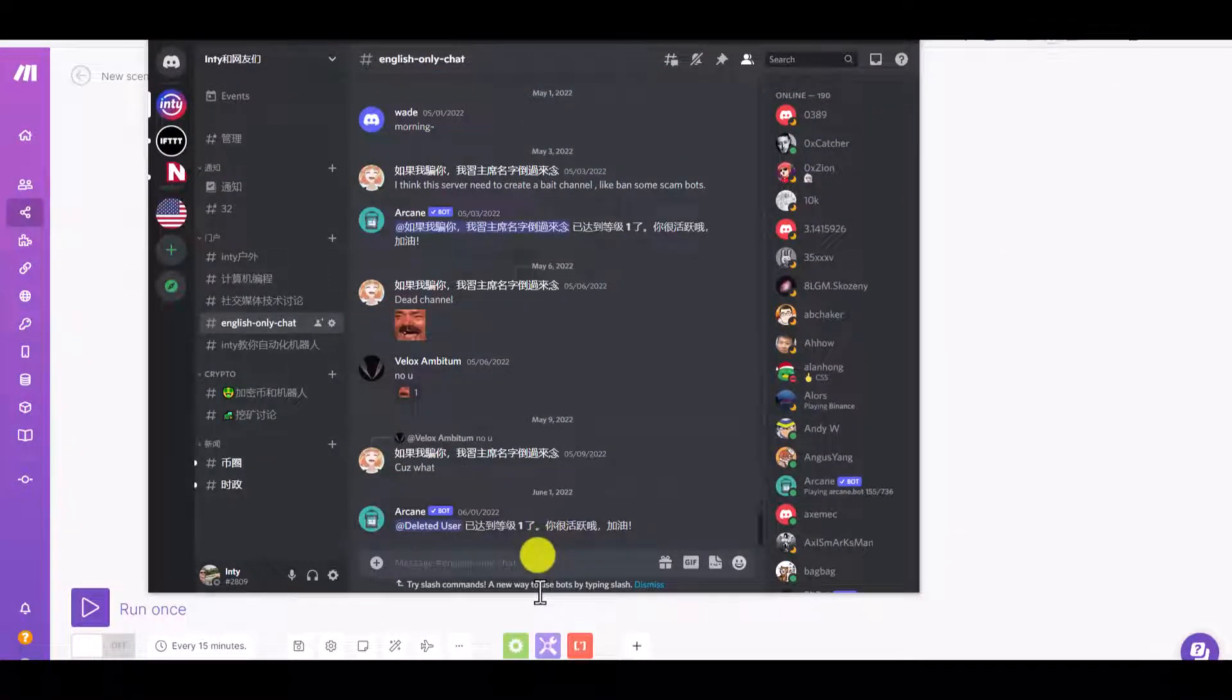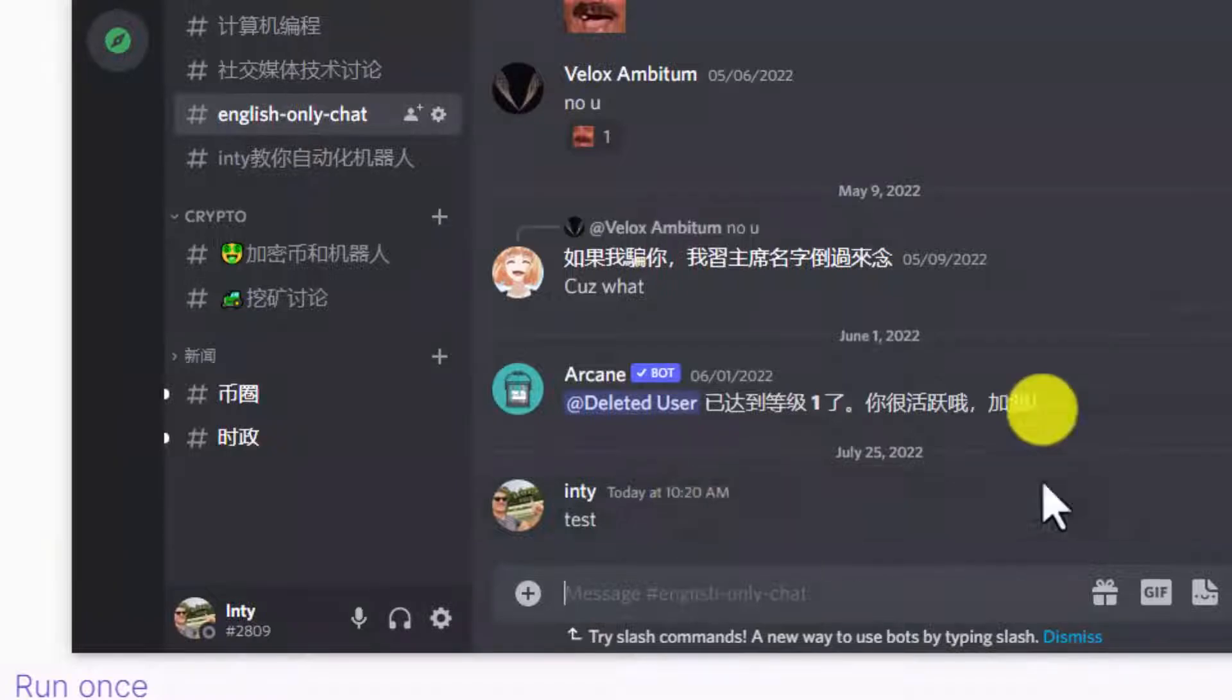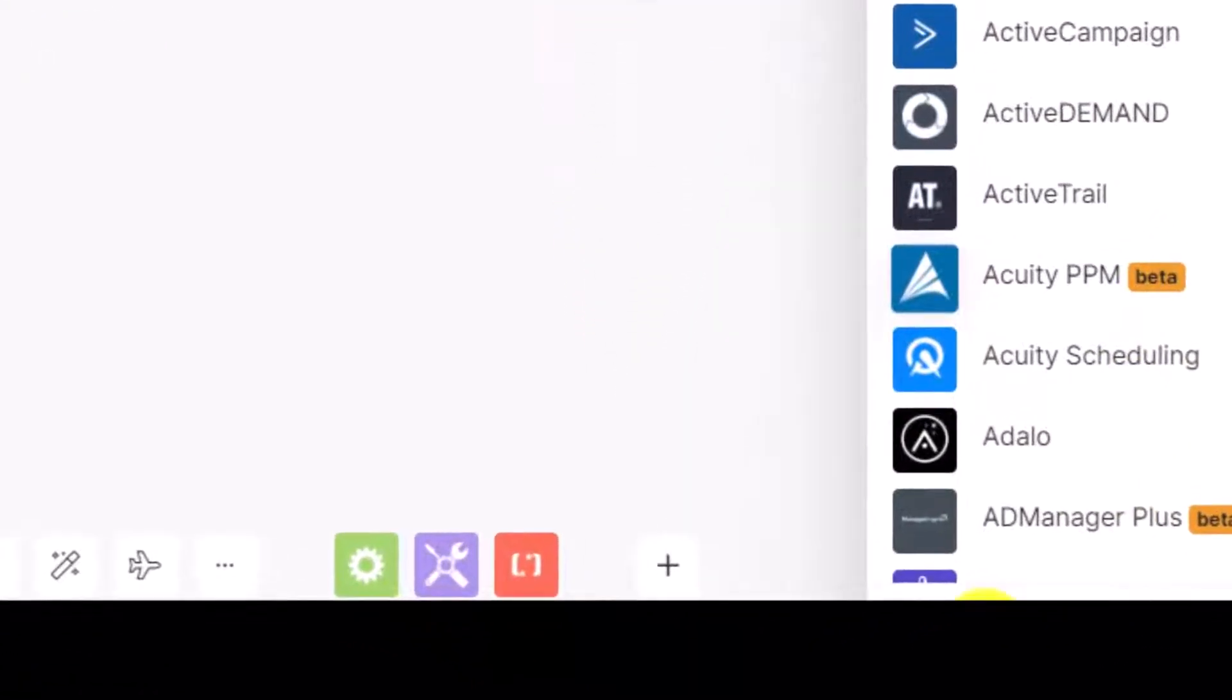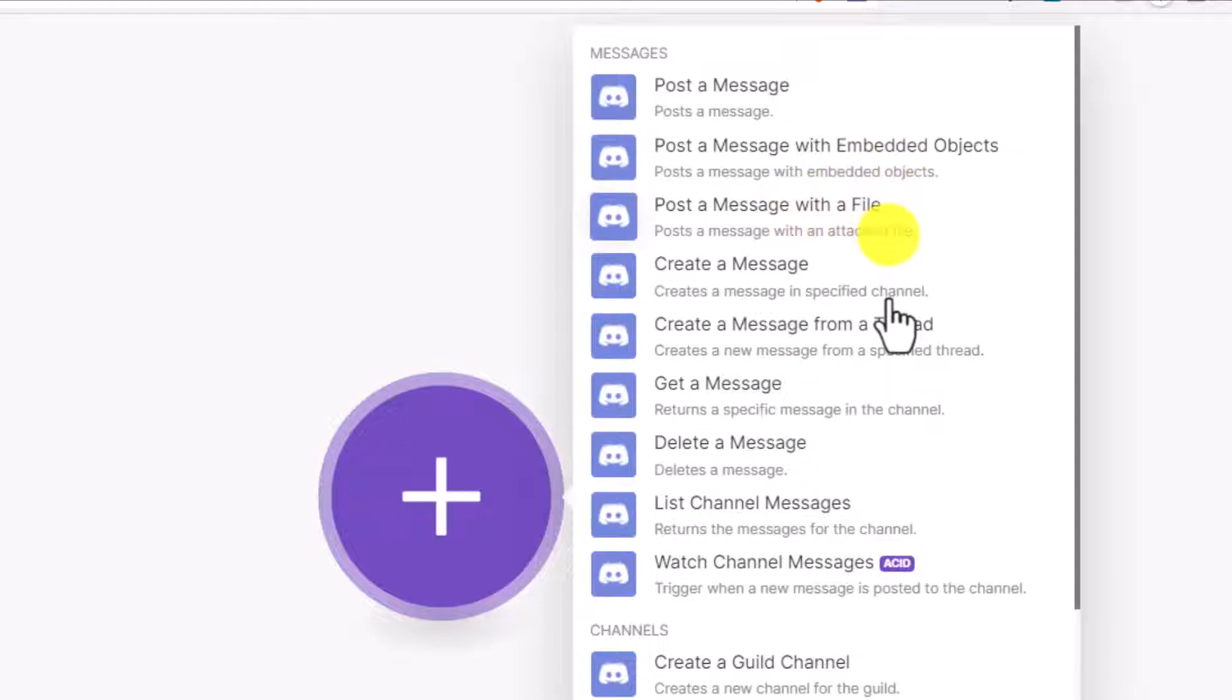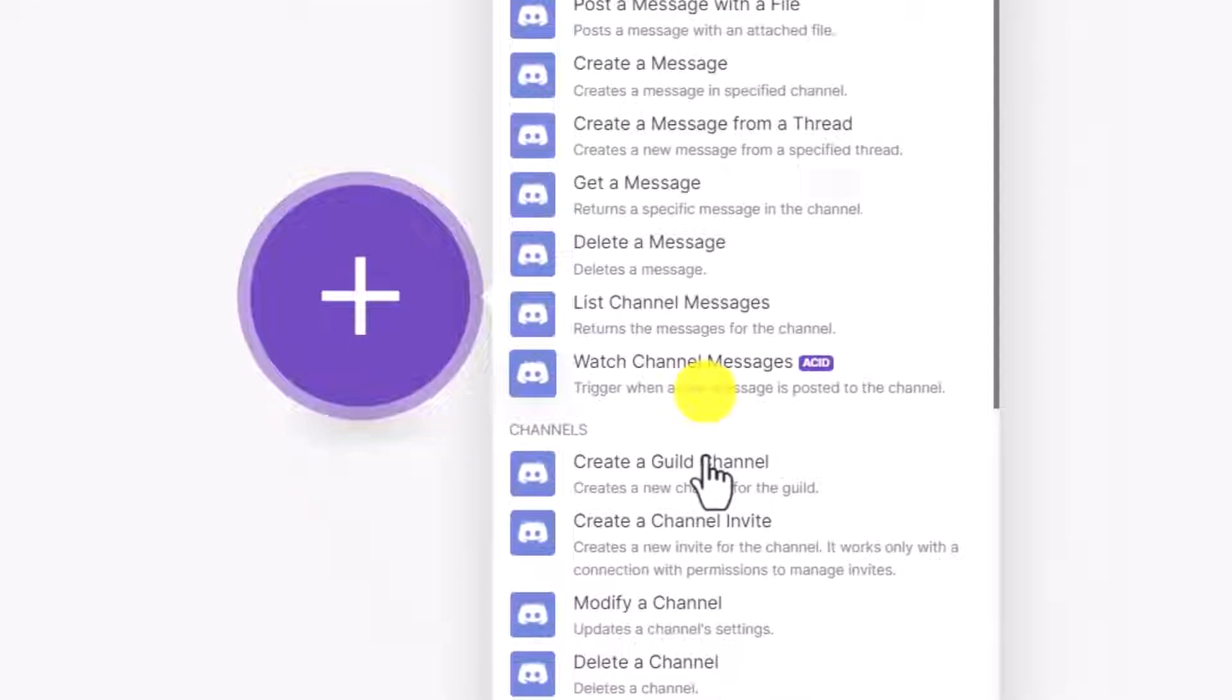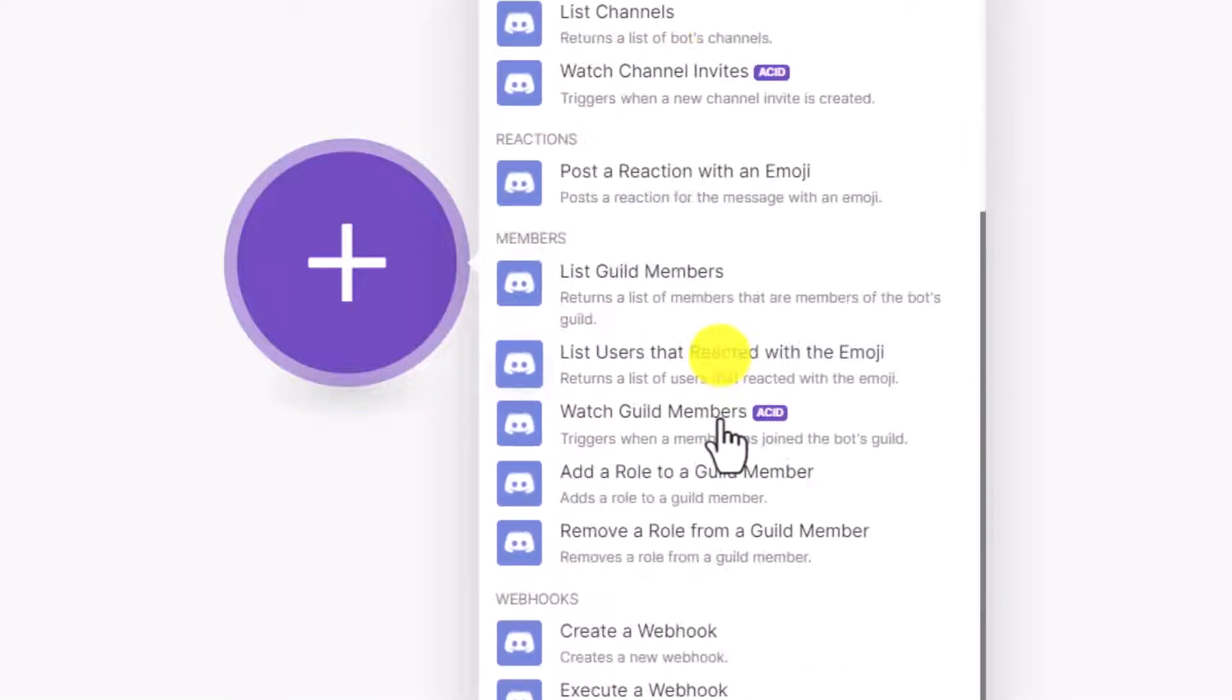This is me manually sending messages. How about let's use a Discord bot? You're gonna click this plus sign and search for Discord. You have a Discord bot - you can post a message, post a message with embedded objects, post a message with a file, create a message, create a message from a thread. Whatever you do in Discord manually, you can do with this bot. You can list channel messages and watch channel messages. If someone sends you a message, you can filter the message. There is no limitation, only the imagination is your limitation. You can do all kinds of cool stuff with this tool.